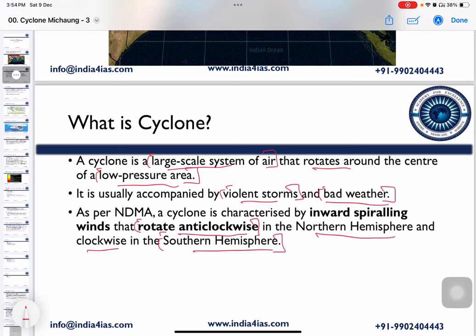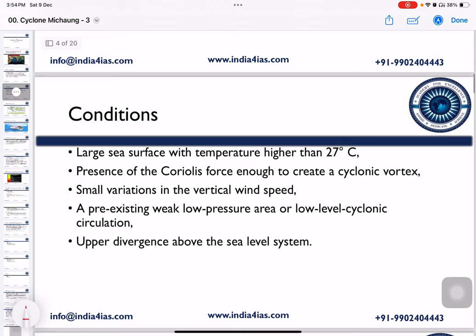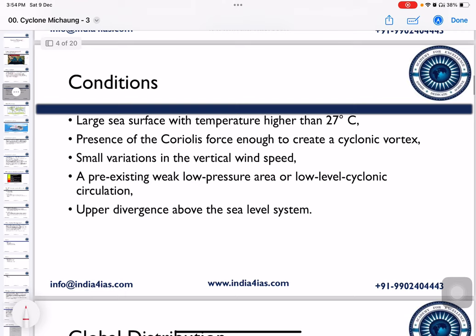There are certain necessary conditions for the formation of tropical cyclones. The first condition is a large sea surface with temperature higher than 27 degrees Celsius, meaning tropical cyclones form only over water bodies — seas or oceans — where the surface temperature exceeds 27°C. The second condition is the presence of the Coriolis force; without it, cyclonic vortex will not form.